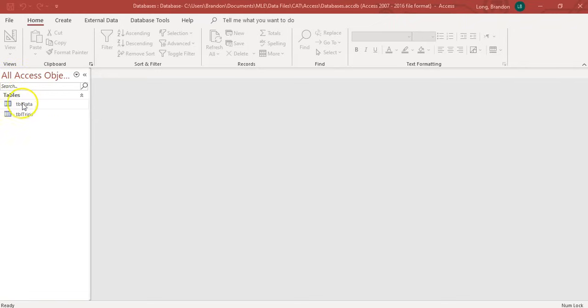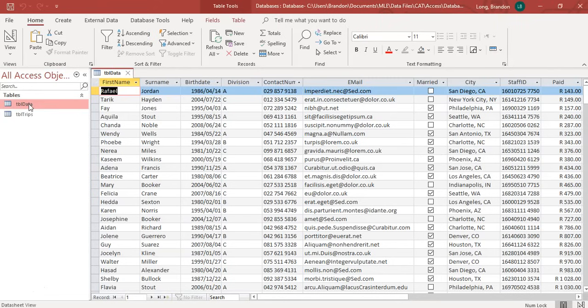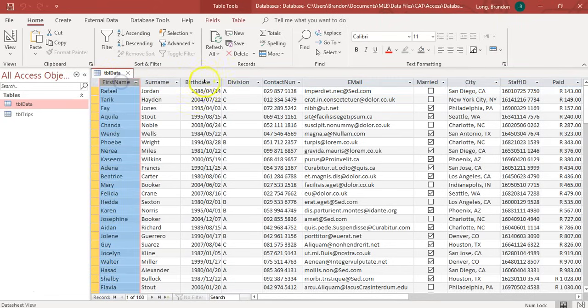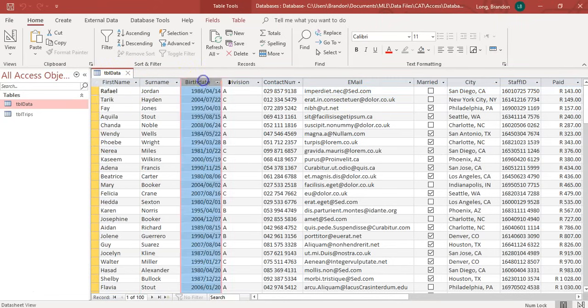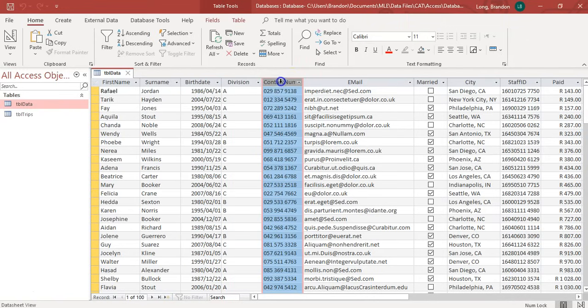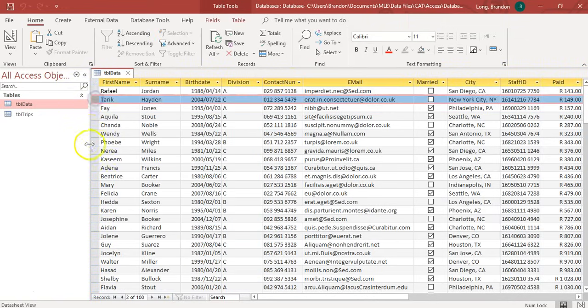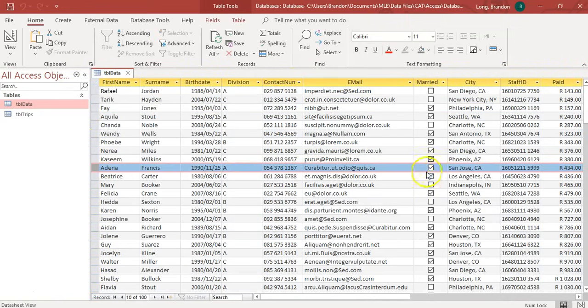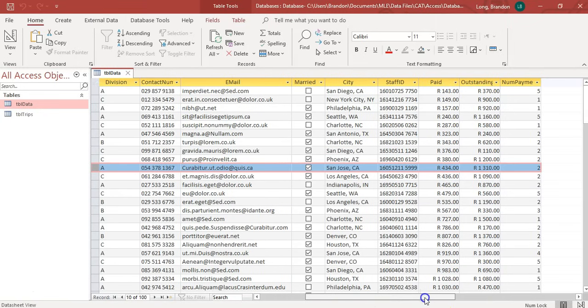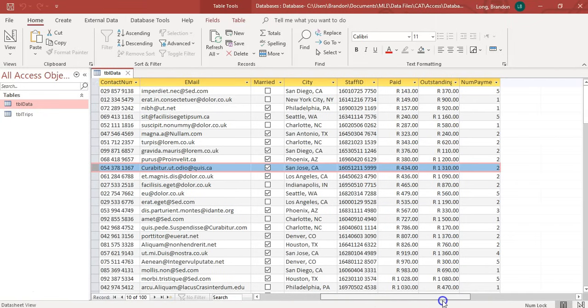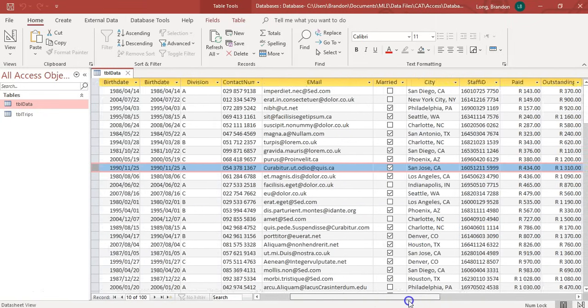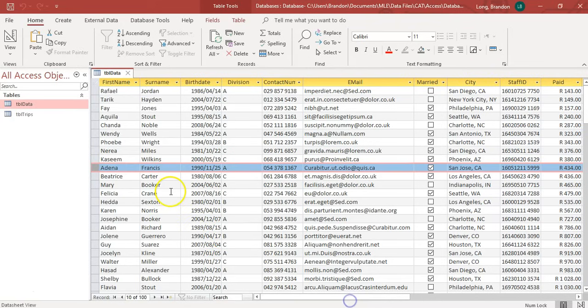Here I've got two tables. I'm going to look at this TBL data table. So I'm going to double-click on the table just to see what it looks like. And when I double-click on it, there we can see all the different information.